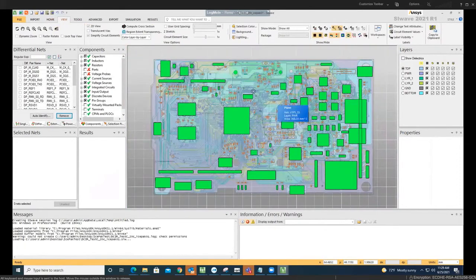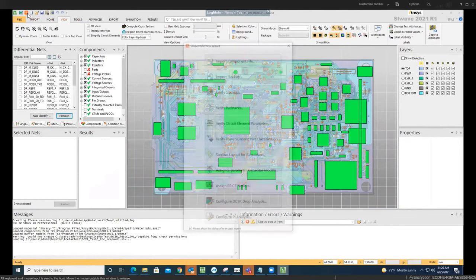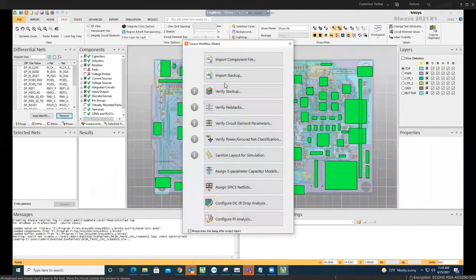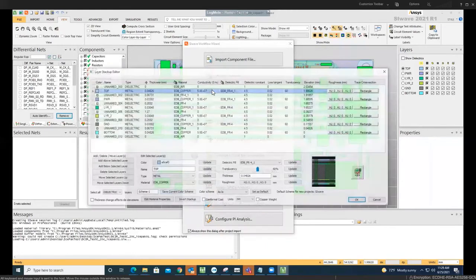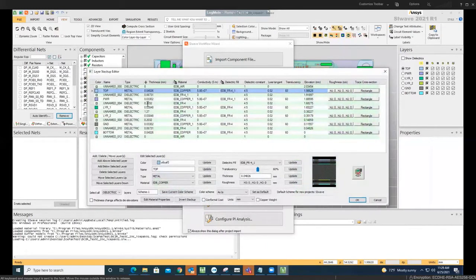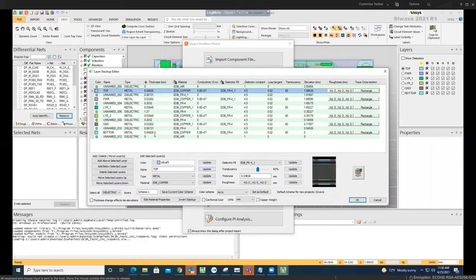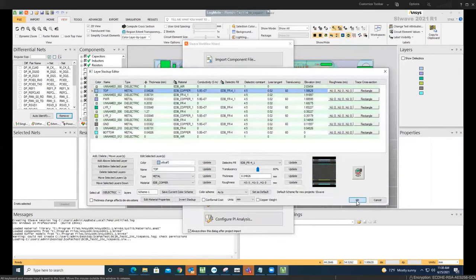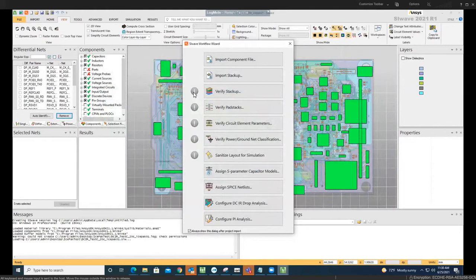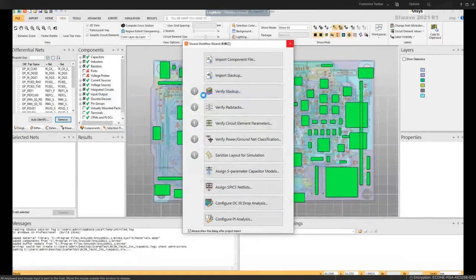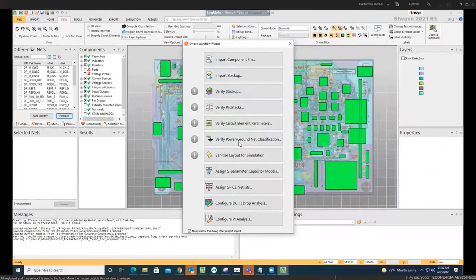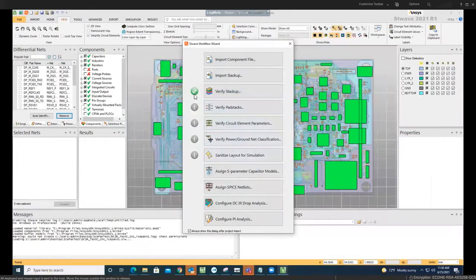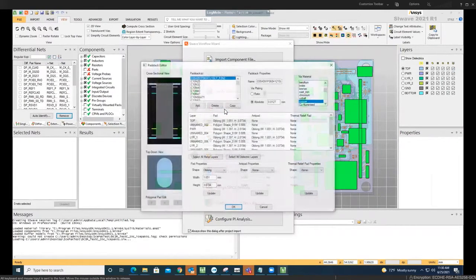The very first thing that we need to do is check for the PCB board and verify or sanitize it. There is a wizard for that we can use. We go to stack pad at the beginning. I already changed or modified whatever was needed, but you should check the thickness, type, and conductivity, and you can change the different parameters here. Once you check it and make sure everything is fine, you hit okay. You'll see a green check mark here. We go through the same process for verify pad stack circuit element parameters. At the end, we sanitize. As you can see, the check mark appears.